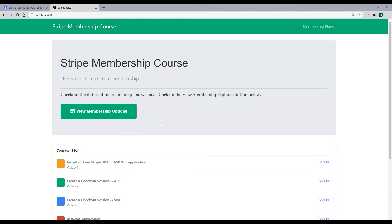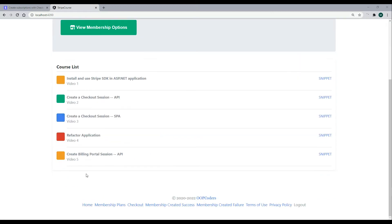Now that we're able to create a membership, let's set up a way for the user to manage their membership. Usually if you have a customer that creates a membership, you want to give them the ability to either update their credit card information or cancel the membership, and if they cancel you want to give them an option to later re-subscribe.